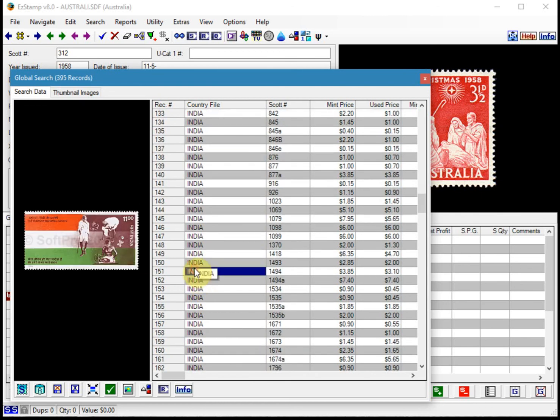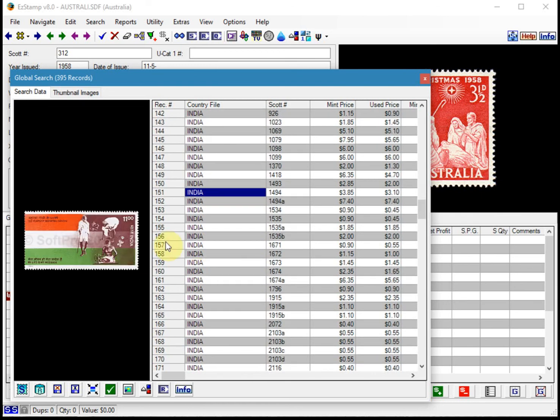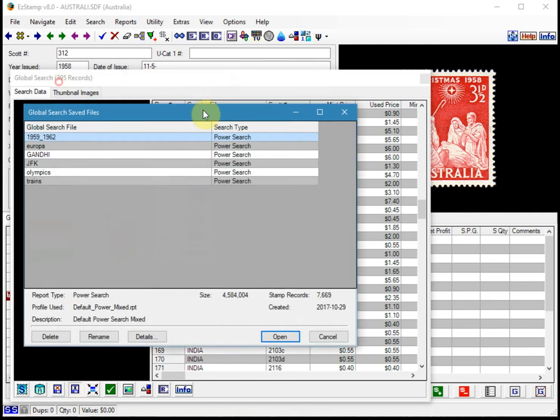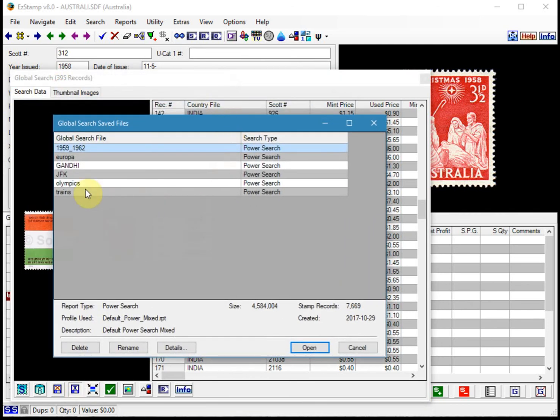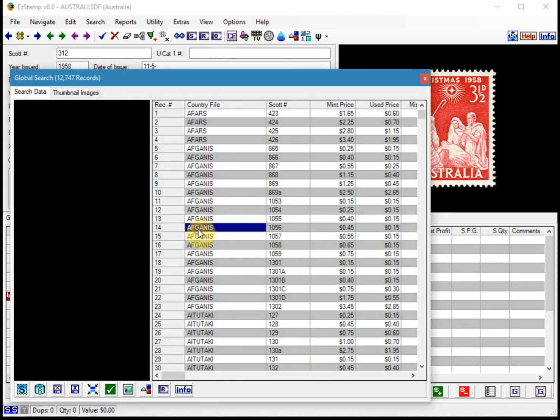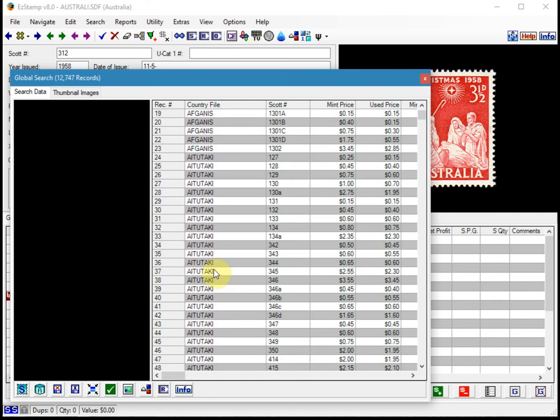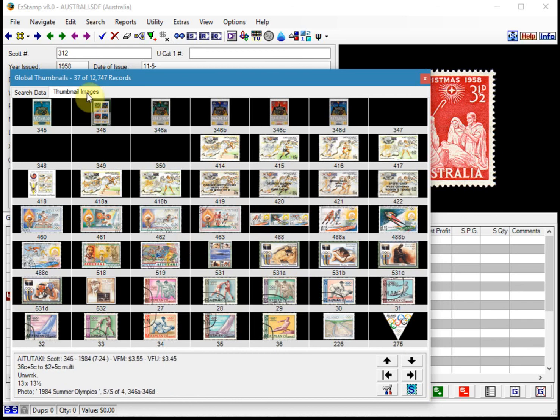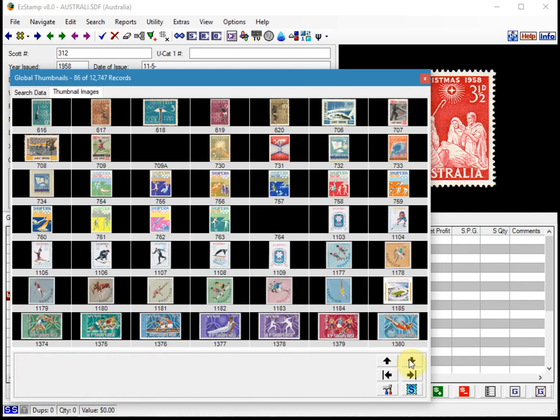And it all functions the same. If you wanted to load up the search I did for Olympics, you open that. And there you go. And again, you can see everything in thumbnail viewer. So you can just scroll back and forth.